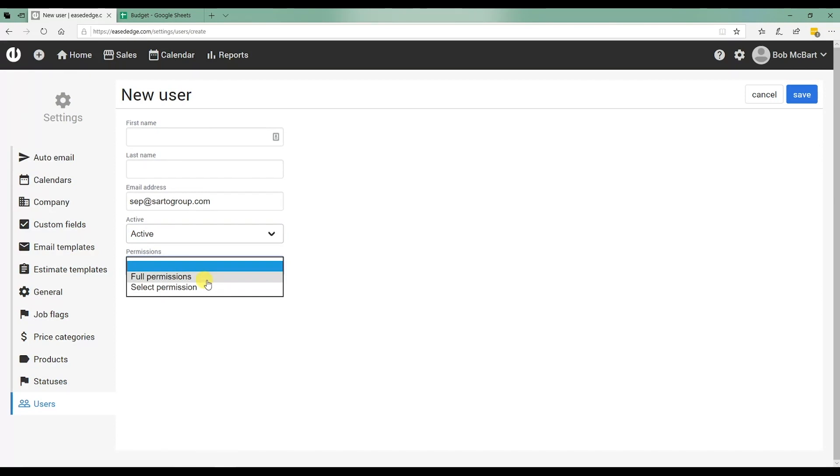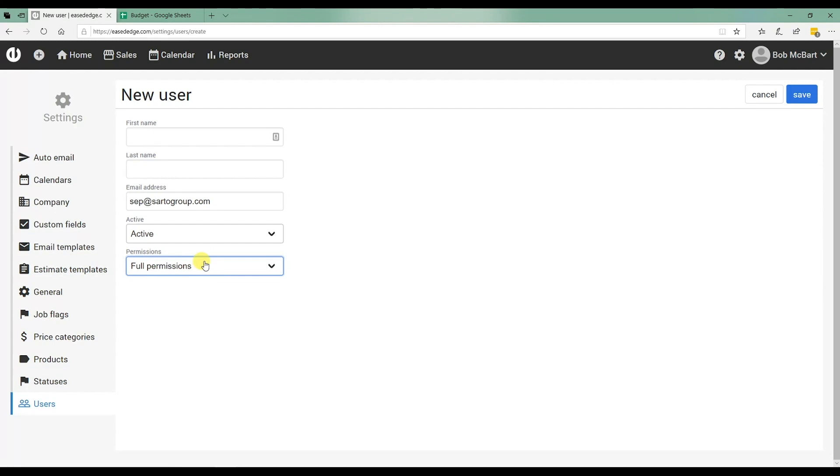If this is an owner, if this is someone in a managerial position, you may decide that they need full permissions so that they can do anything in the software.